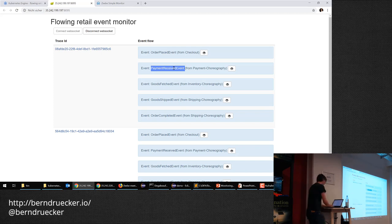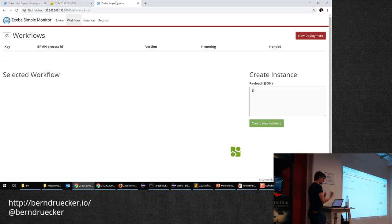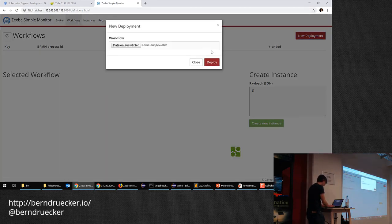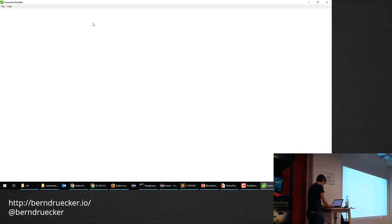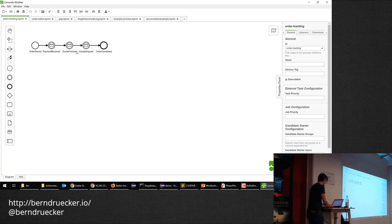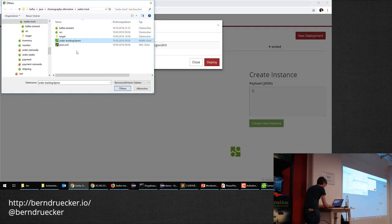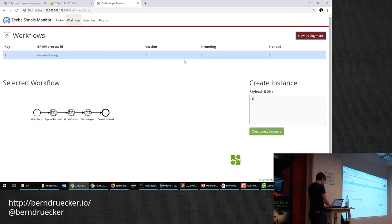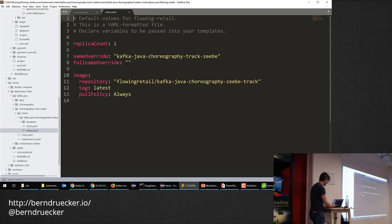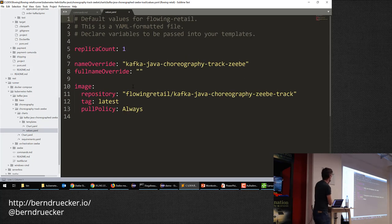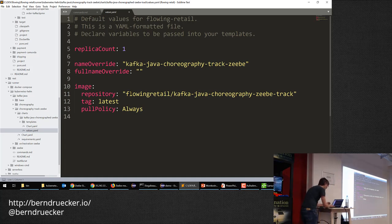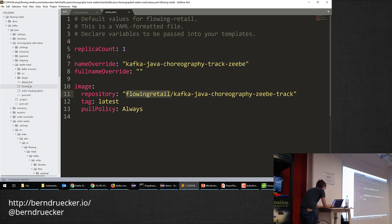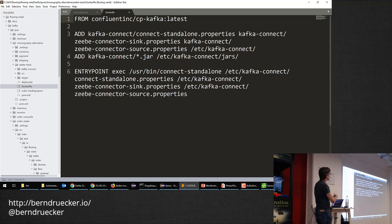Now I want to hook up Zeebe. I deploy an order tracking workflow model to the workflow engine — it now knows the model. The next step is deploying the Kafka Connect thing to Kubernetes using a Docker image. I use the official Kafka Connect Docker image and add properties for my connector.